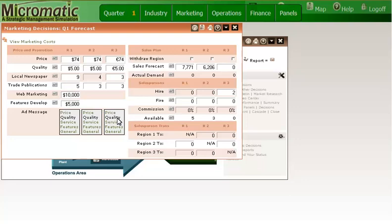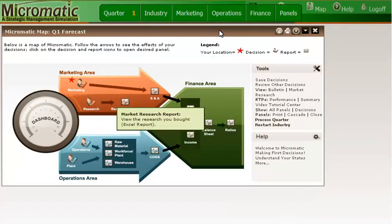Before making my sales forecast, I need to have some idea of the overall industry demand for the product I am selling. Fortunately, in quarter zero, the company bought market research for the expected industry demand for quarter one. To find out what that demand is, I need to go to the marketing research report. There are two ways that I can access that report. One is to select the marketing menu and then the marketing research report option. The other is to use the Micromatic map. I am going to demonstrate how to open that report using the Micromatic map. To do this, I will click on the icon for that map. And then, once that map opens, I will choose the marketing research report.